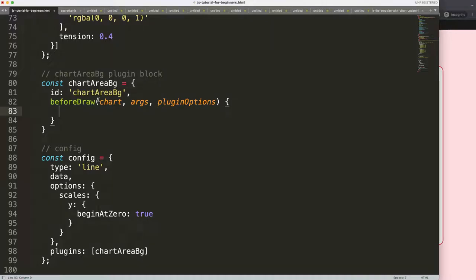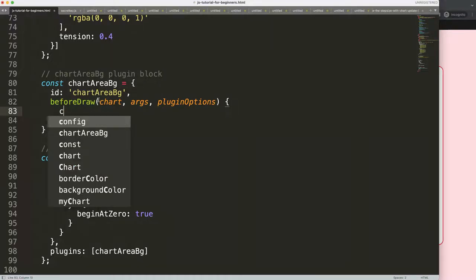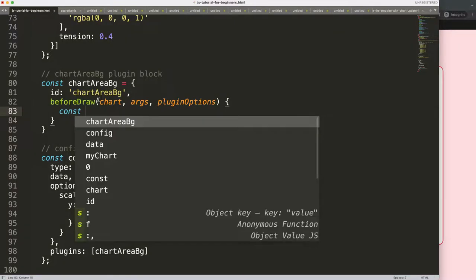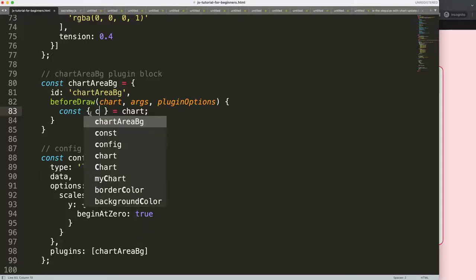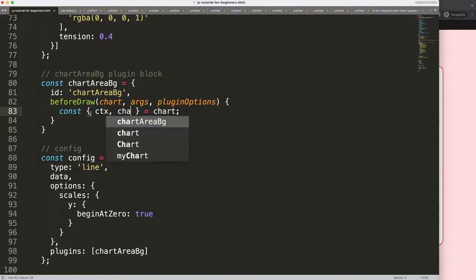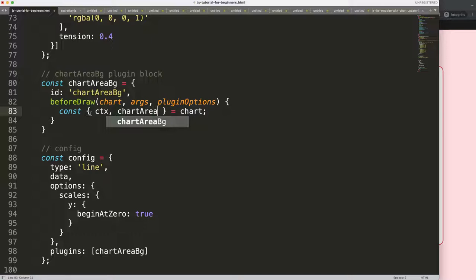We're going to use object destructuring — I'll say const with curly braces equals chart. If you want to understand what object destructuring does, please check the description box; there's a video about understanding Chart.js object destructuring. We also want ctx to draw on the canvas, and we'll get the chart area with its dimensions.